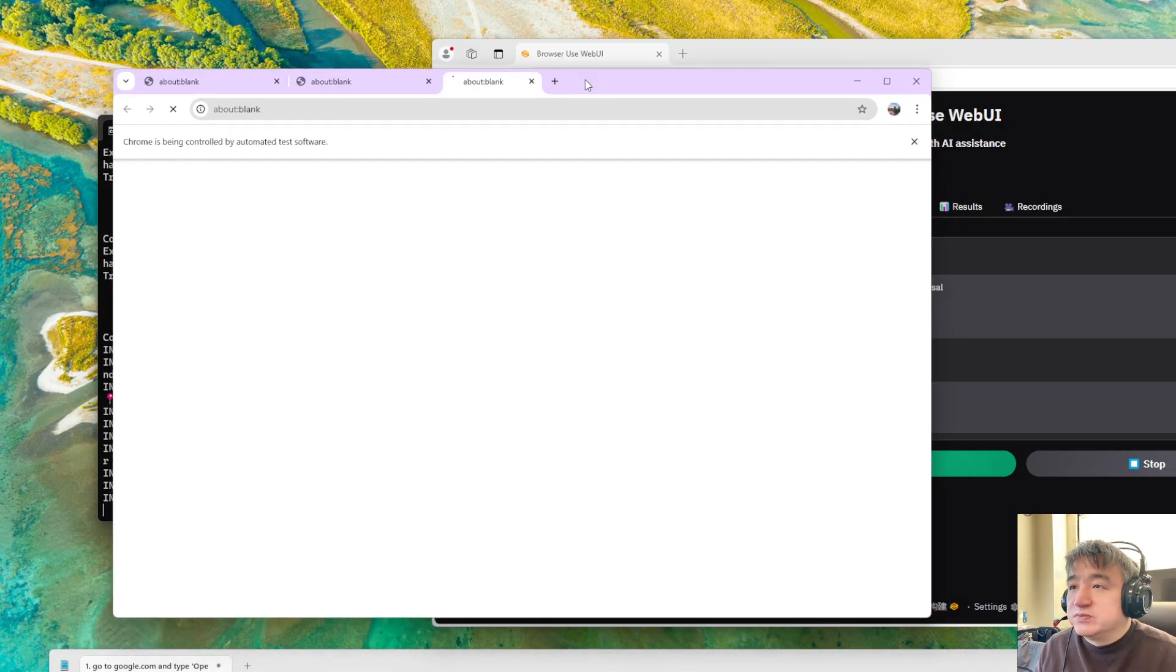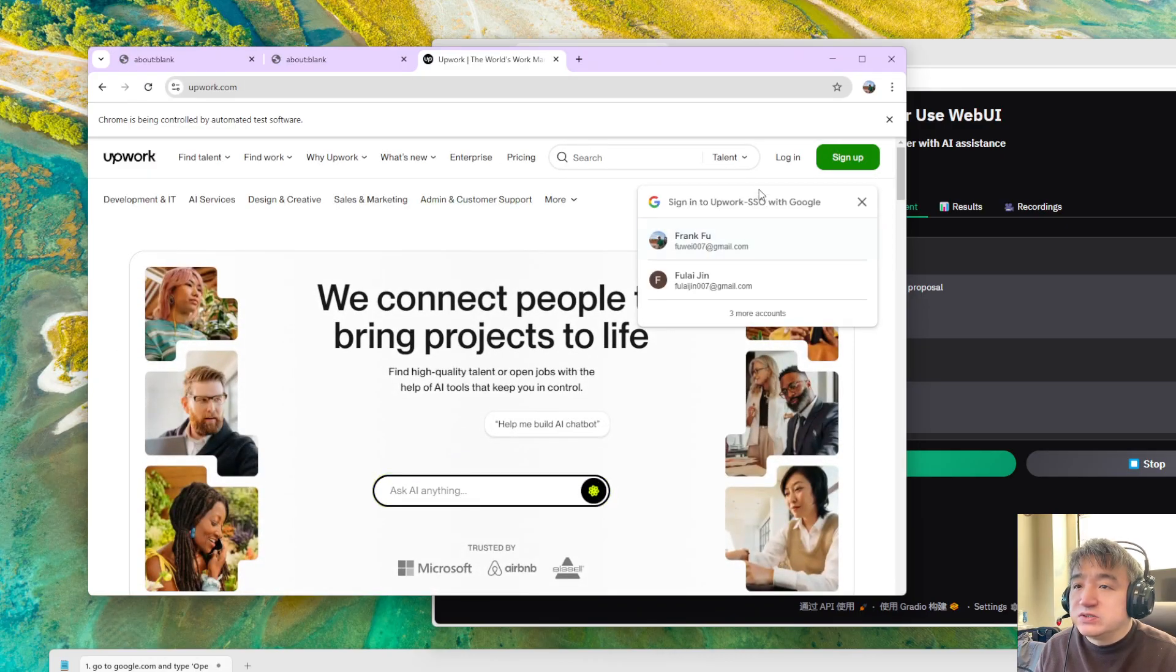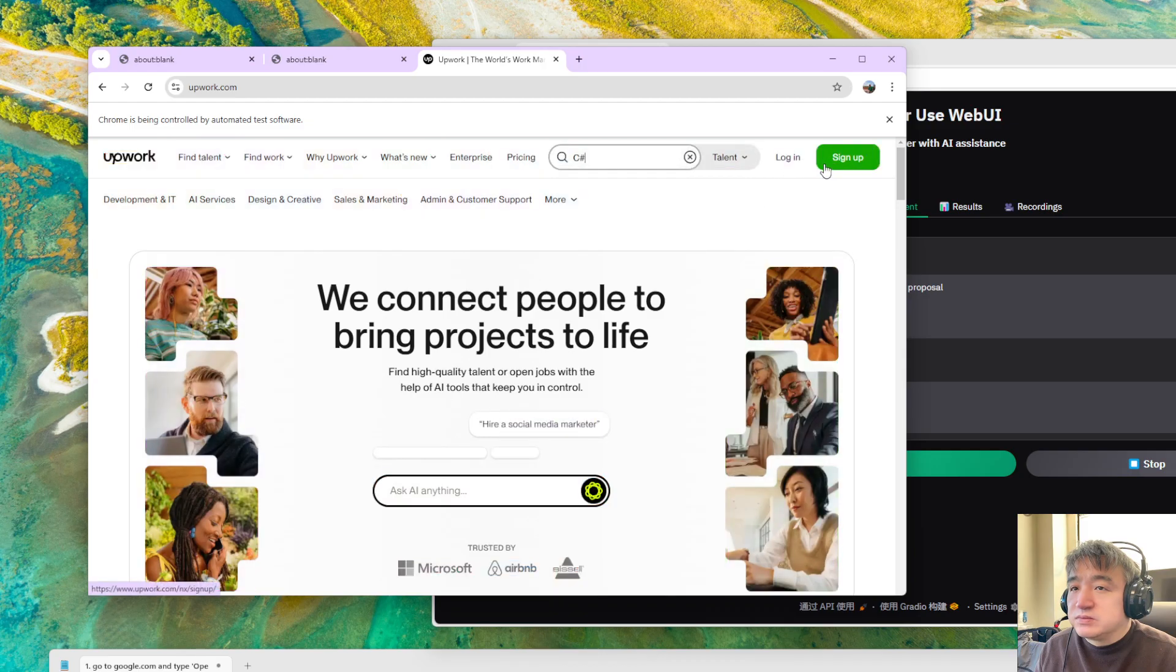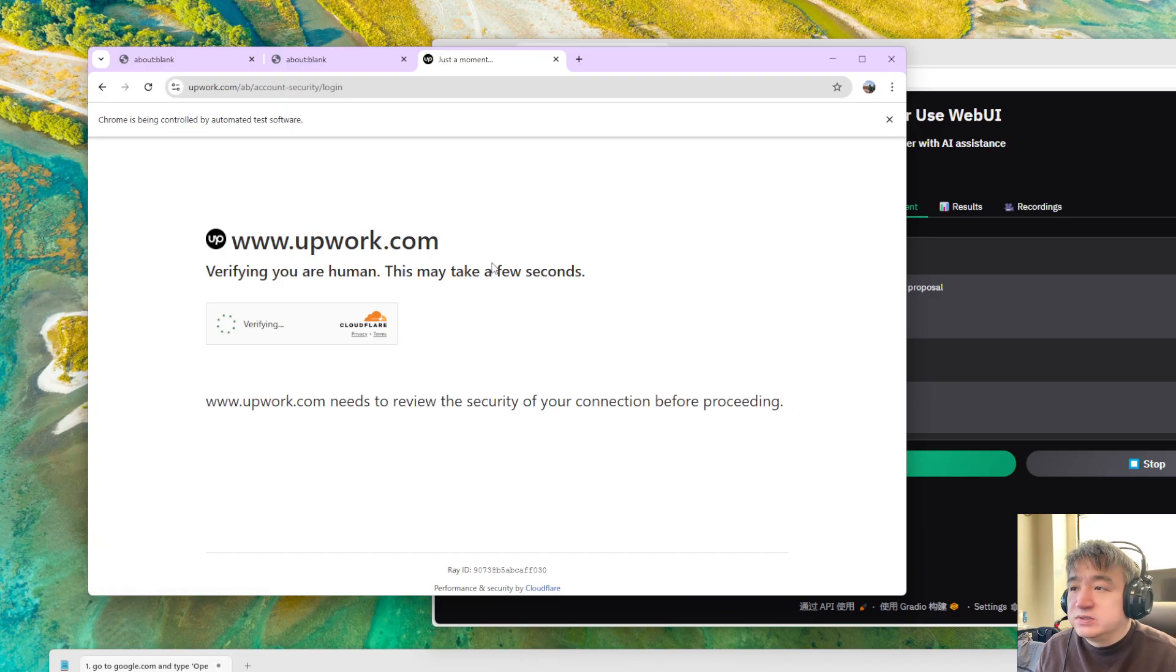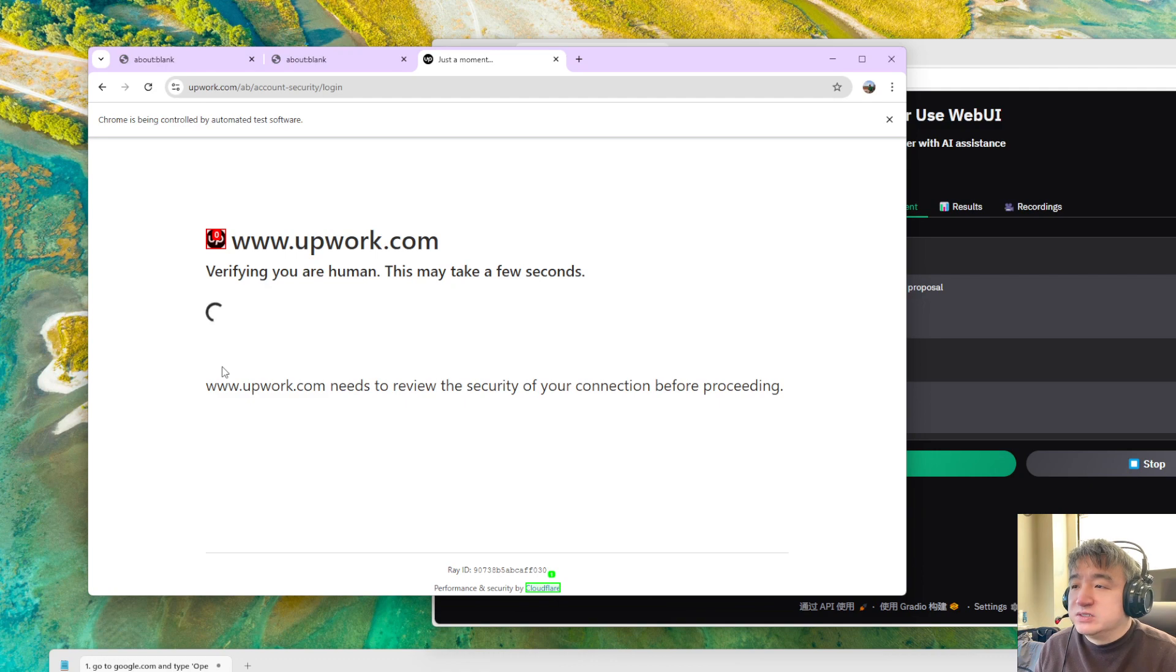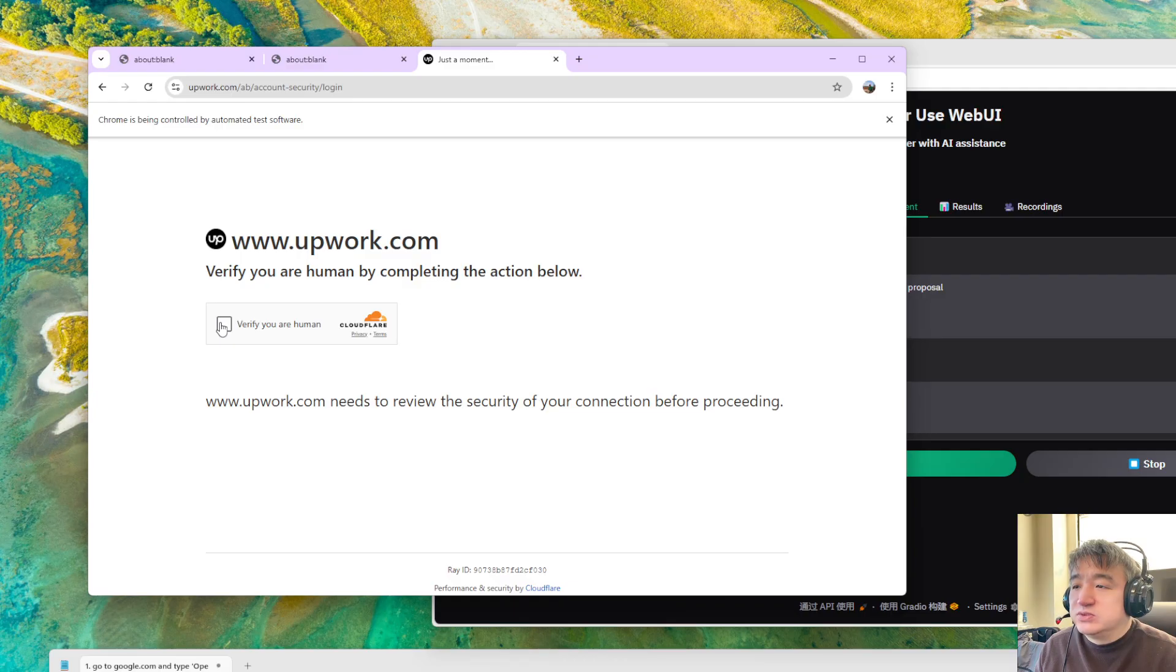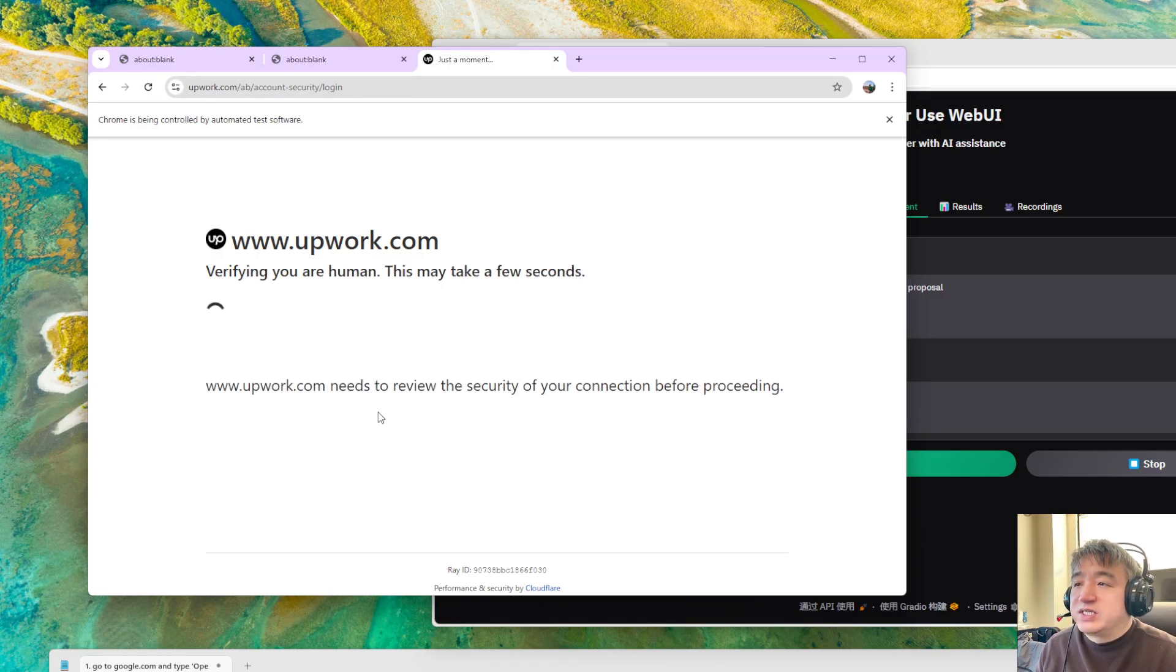Now it's trying to sign in, trying to log in. It will go to this page and keep going to this page. I think this site has some strategy to stop you from using the automated test software. You can see it's not working. It's just a dead loop over here.